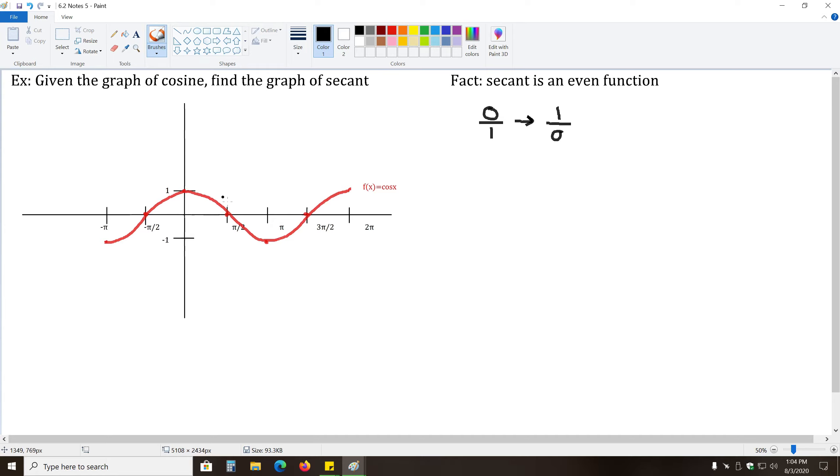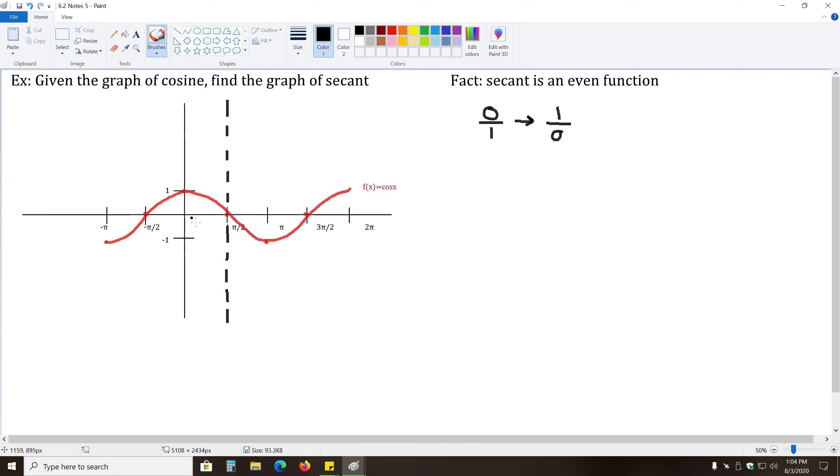It's impossible to divide by zero. So that means there's a vertical asymptote for the graph of secant based on this point on the graph of cosine. And likewise, anywhere that y equals zero, we will have another vertical asymptote.